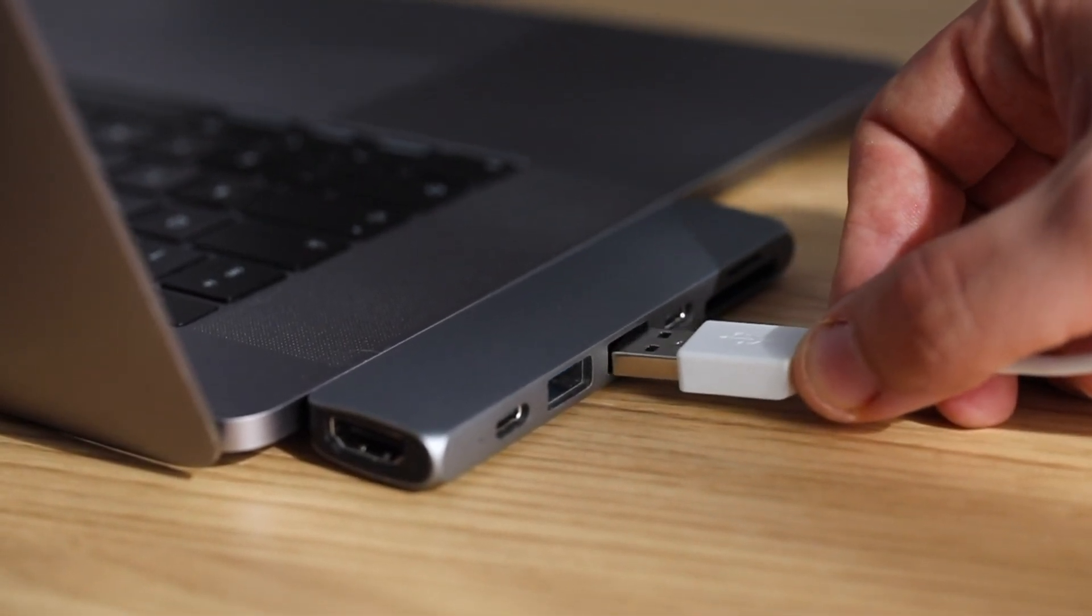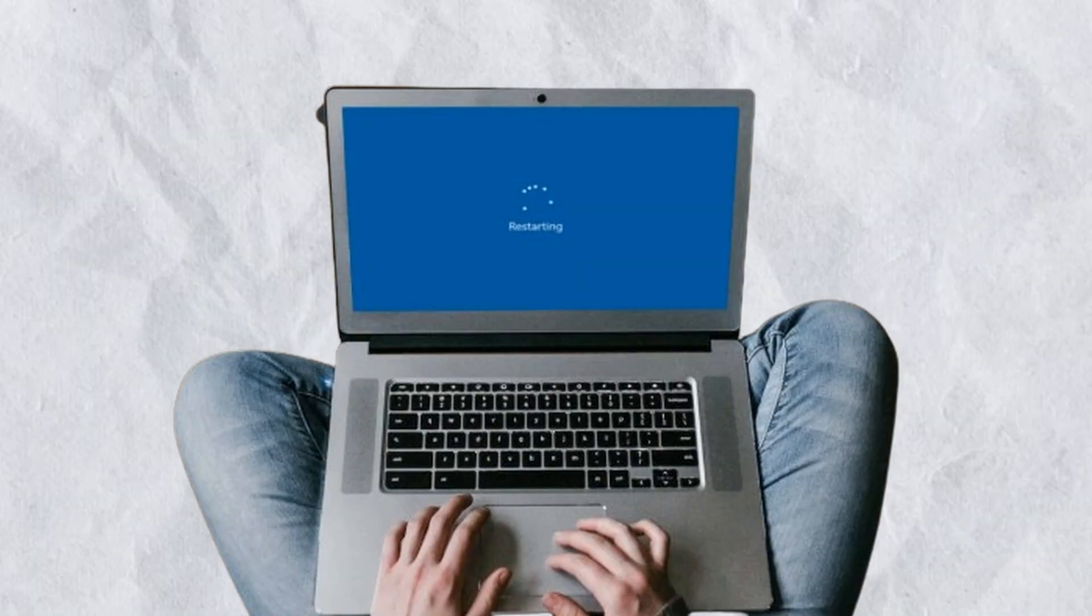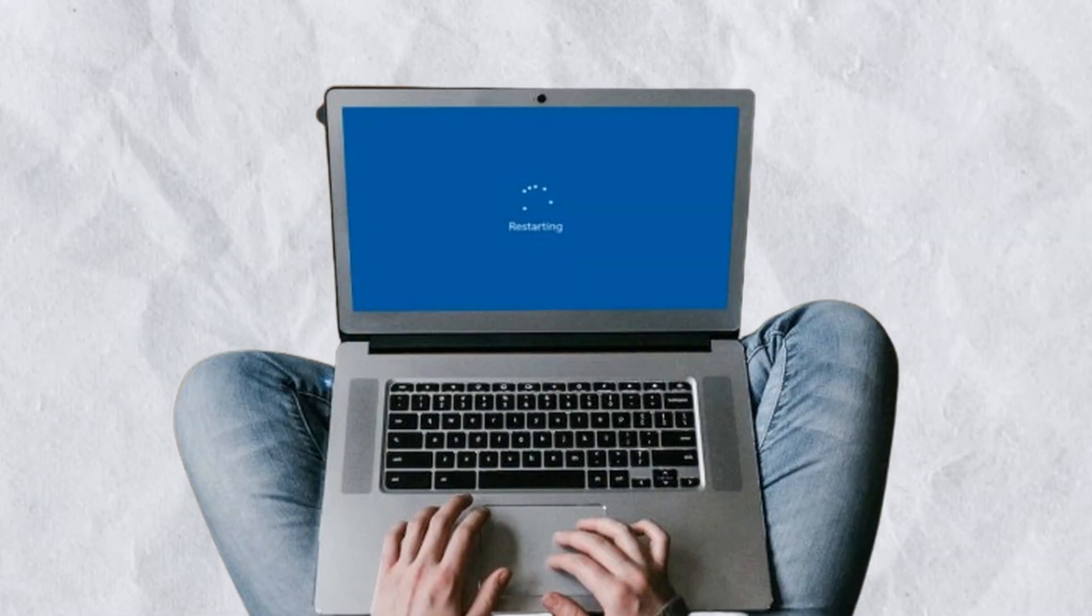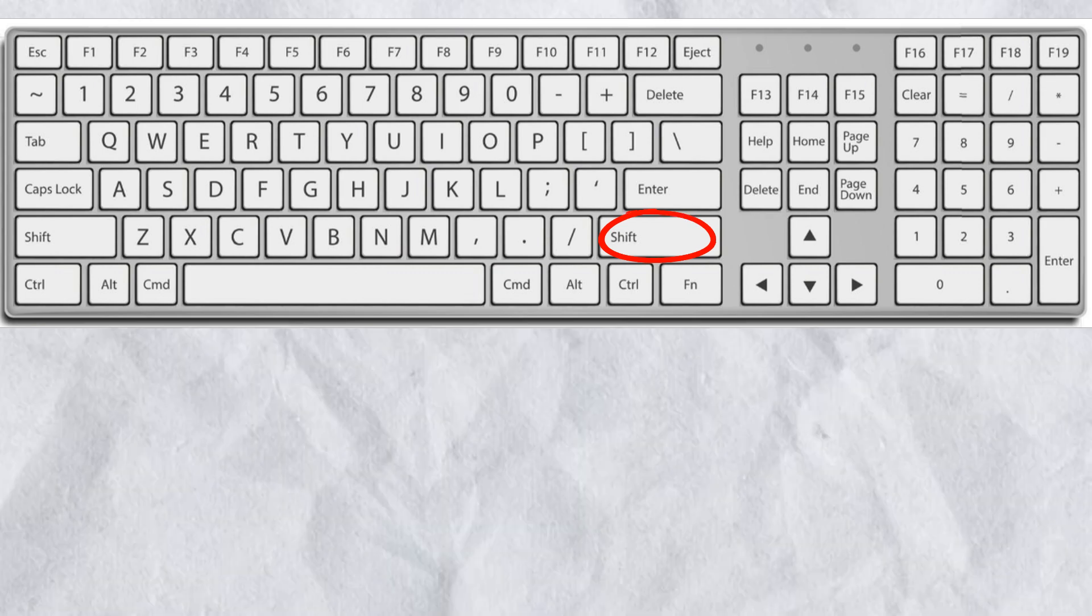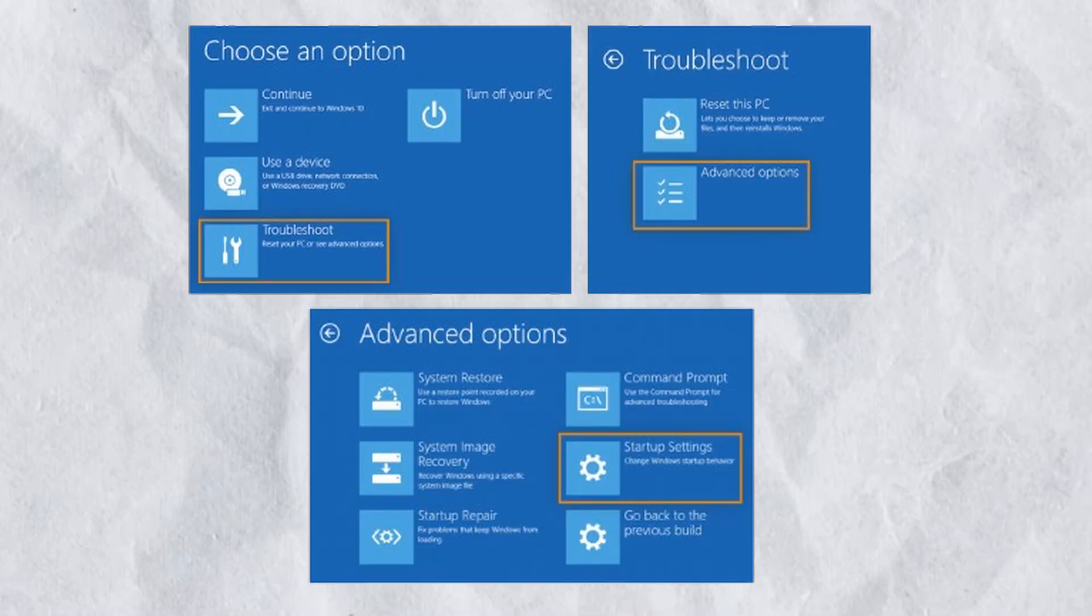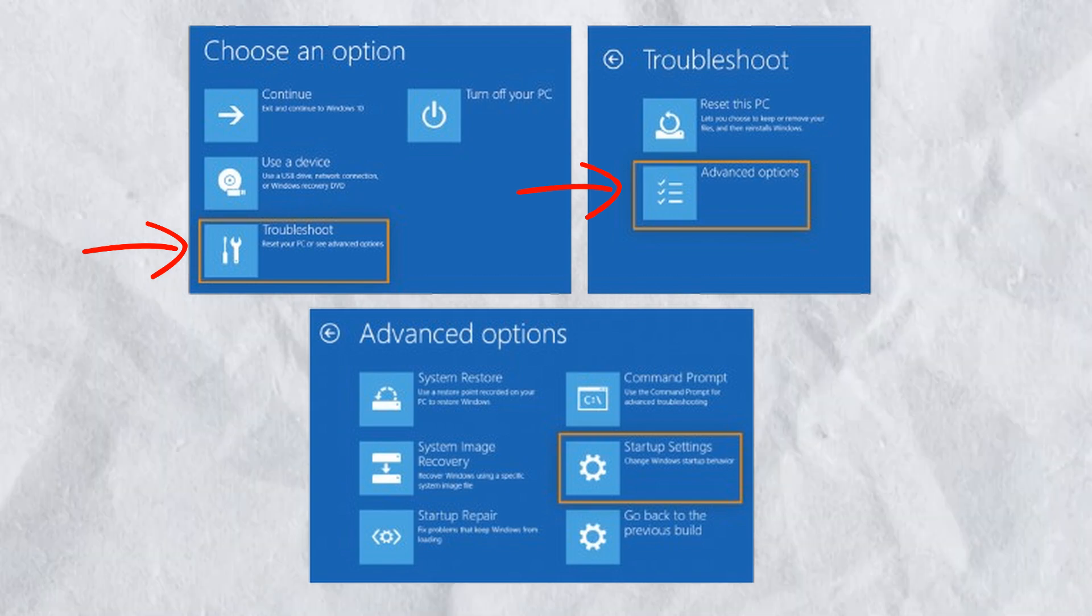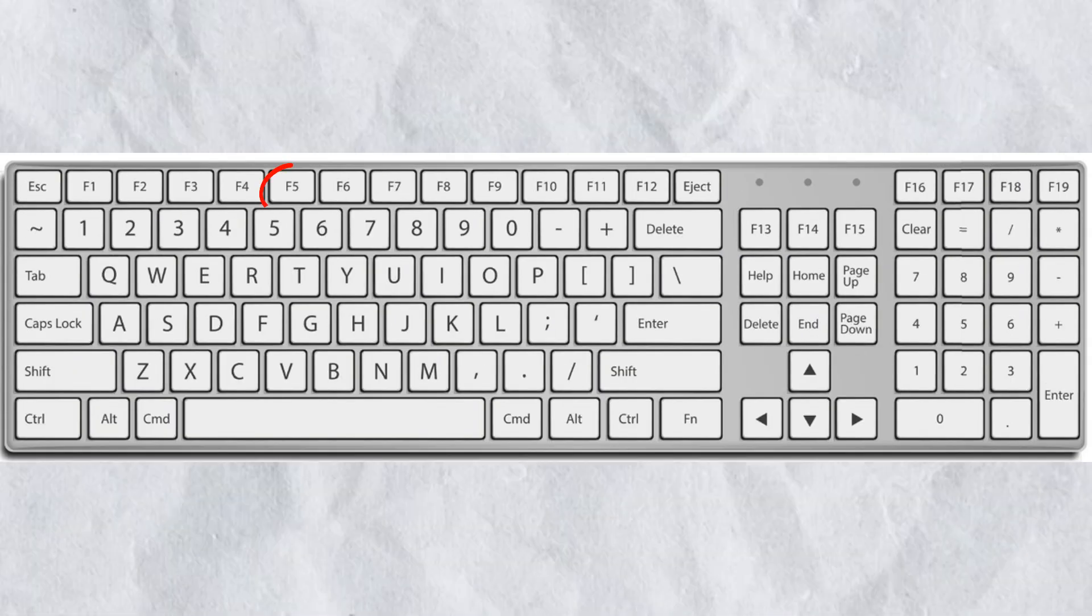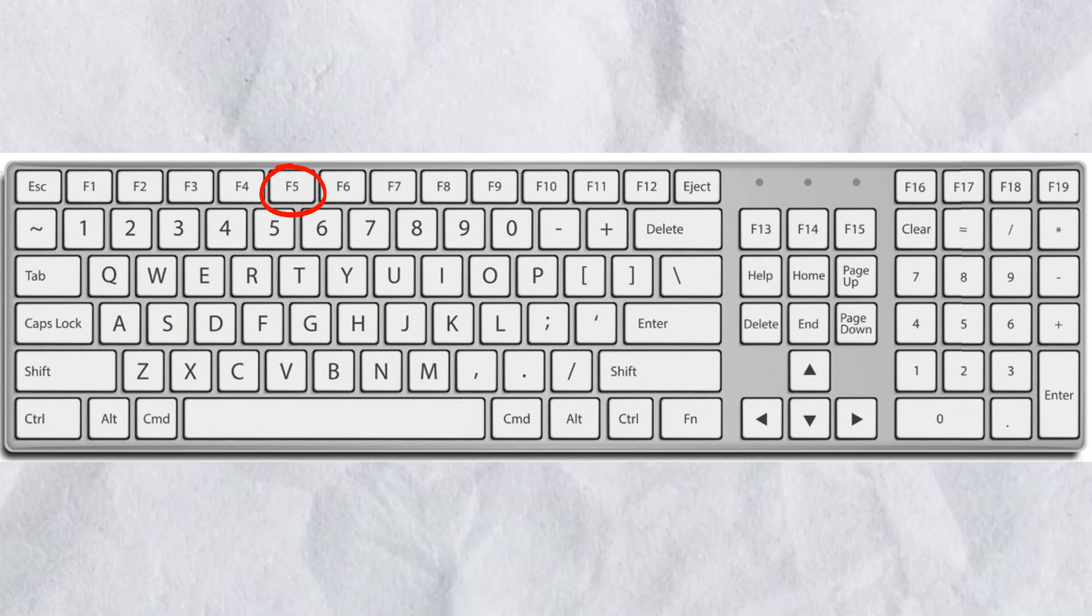Step two: Restart your computer in Safe Mode. From the login screen, hold the Shift key and click Restart. Go to Troubleshoot, then Advanced Options, then Startup Settings. Restart again and press F5 for Safe Mode with Networking.